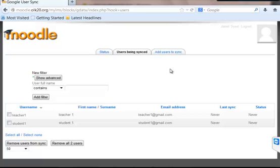This site also has a Mahara integration, which is a portfolio system that can be used with Moodle. It's one of the very useful tools for schools to use Mahara as a portfolio system.